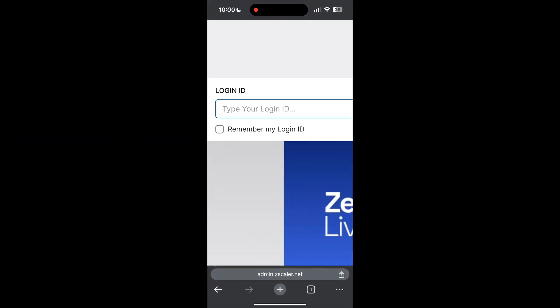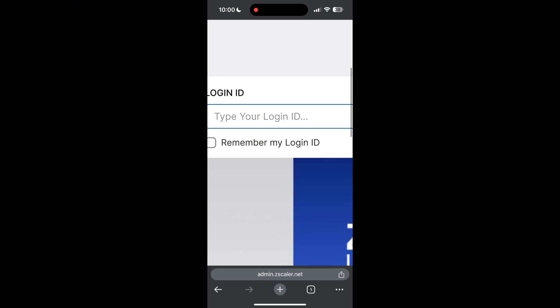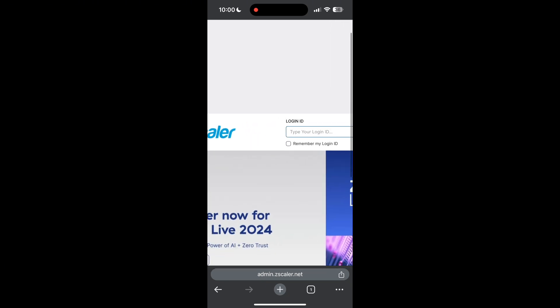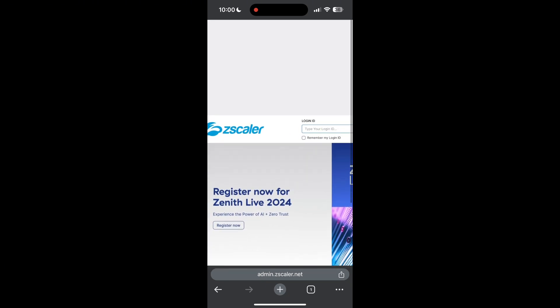The second step is to clear your browser cache and cookies. Sometimes stored data in your browser can cause login issues.